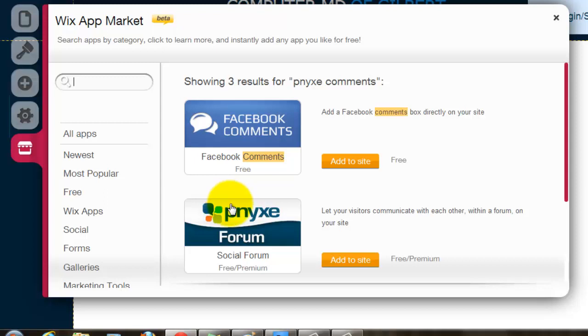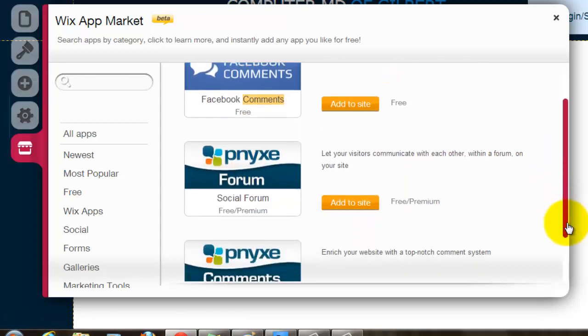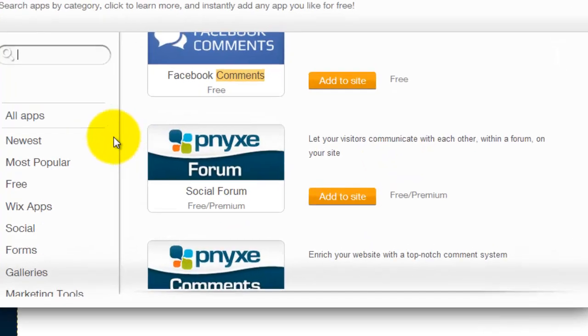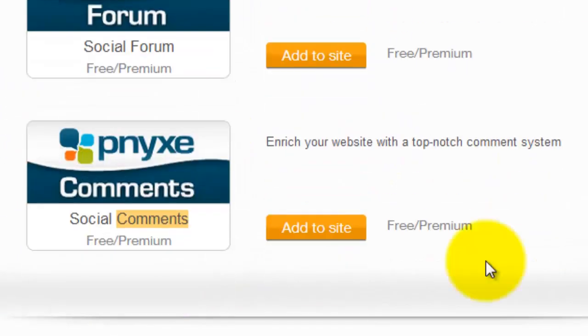It's spelled a weird way as you can see. They have a forum, a social forum, and comments. We're looking for the comments.